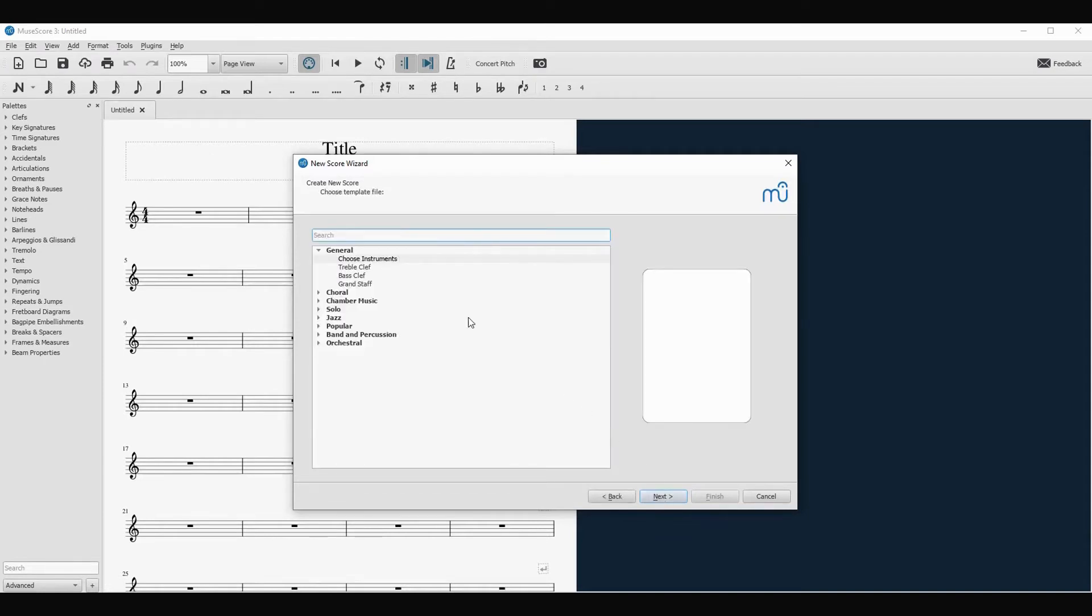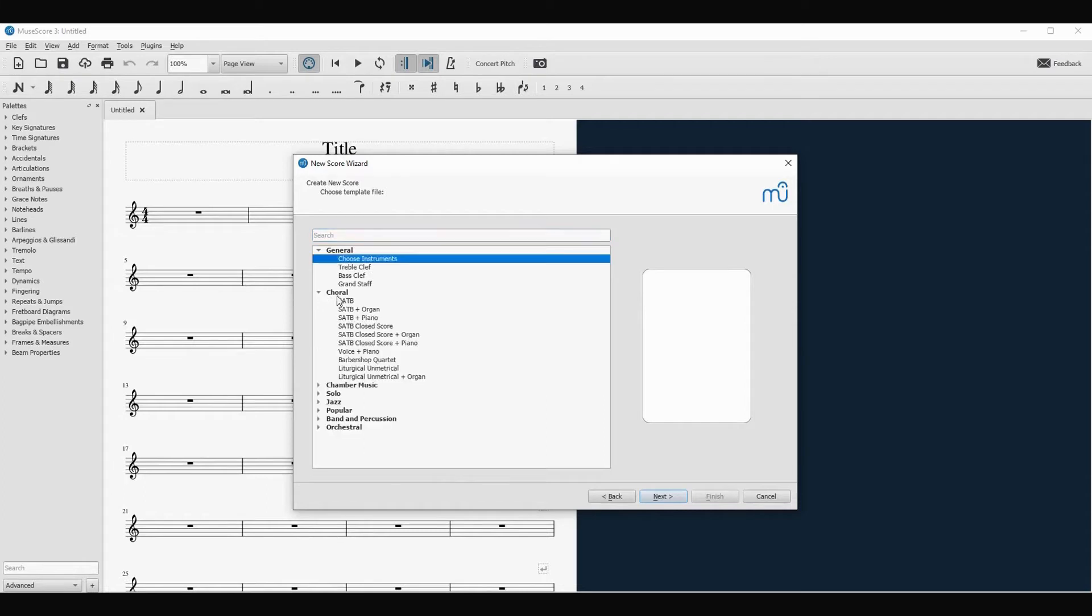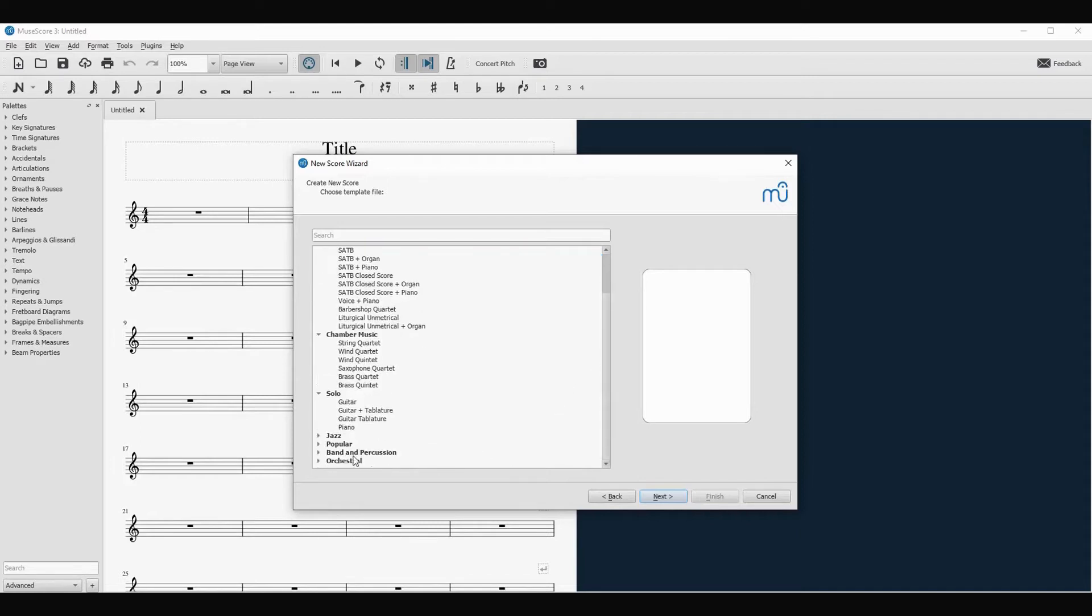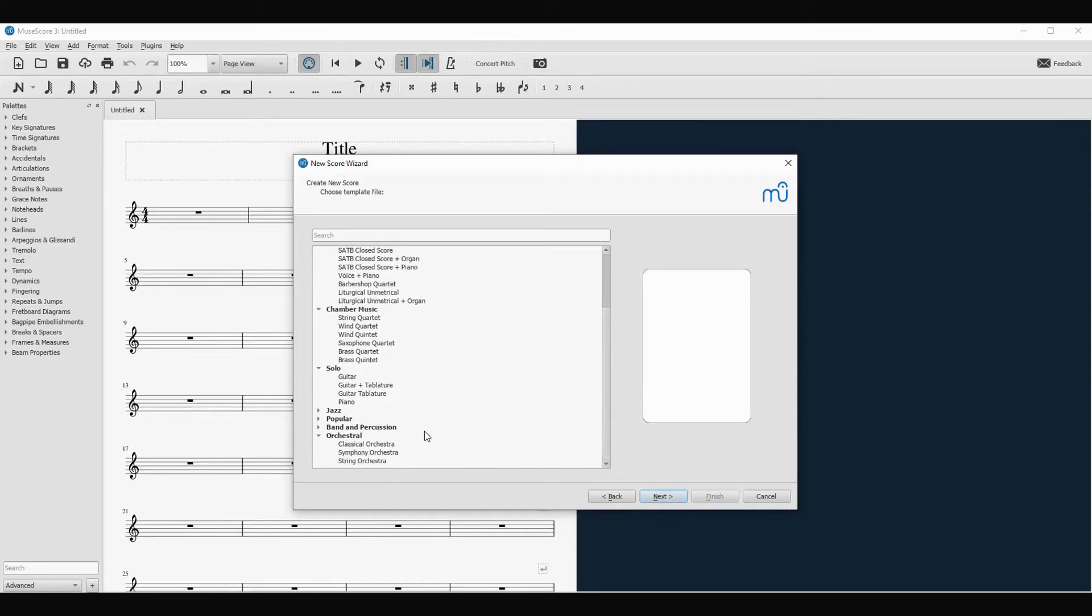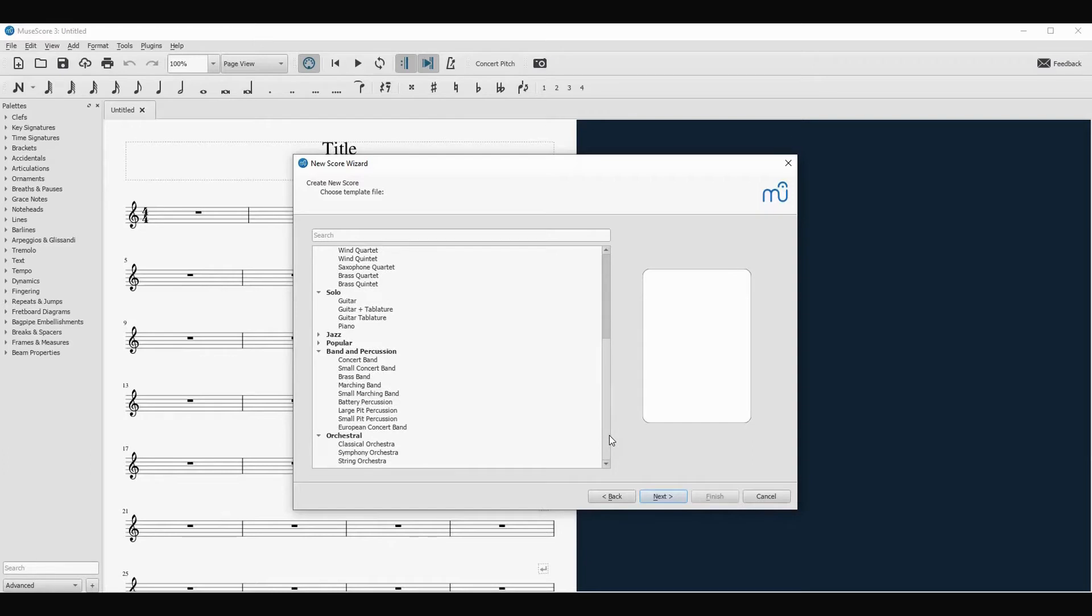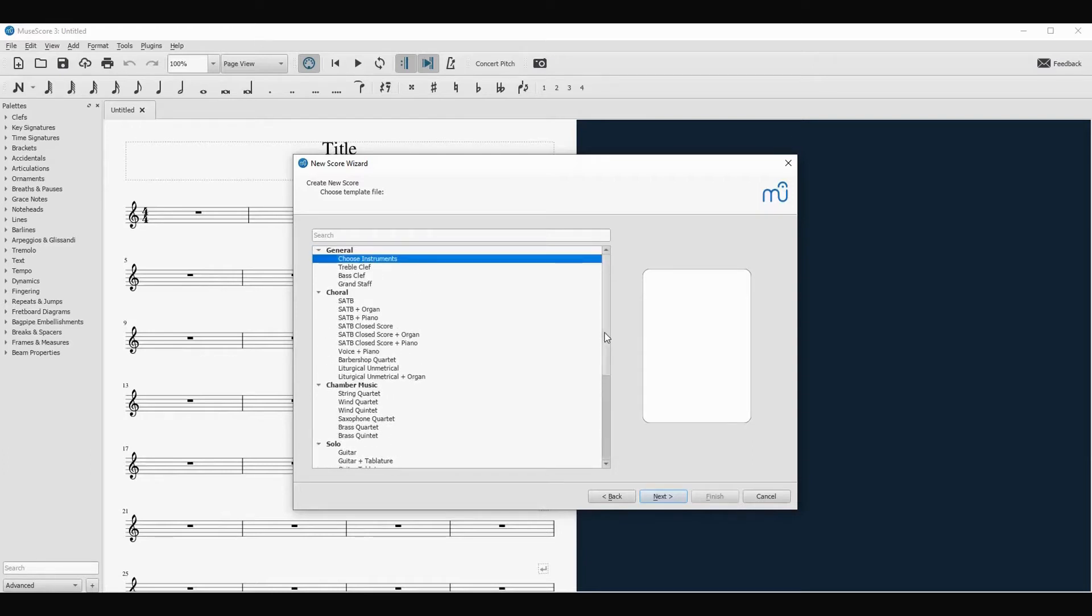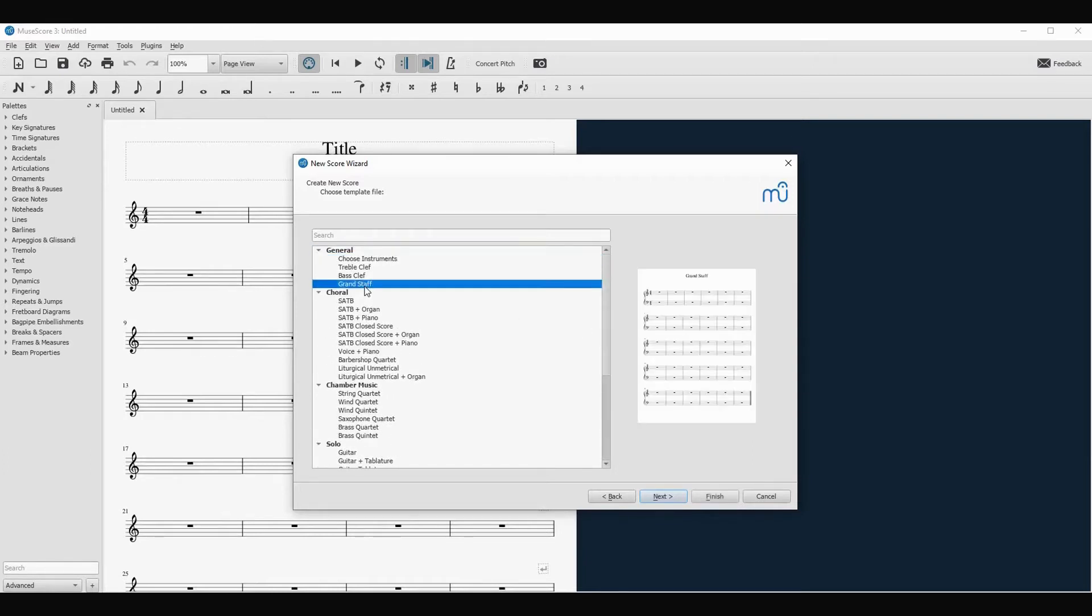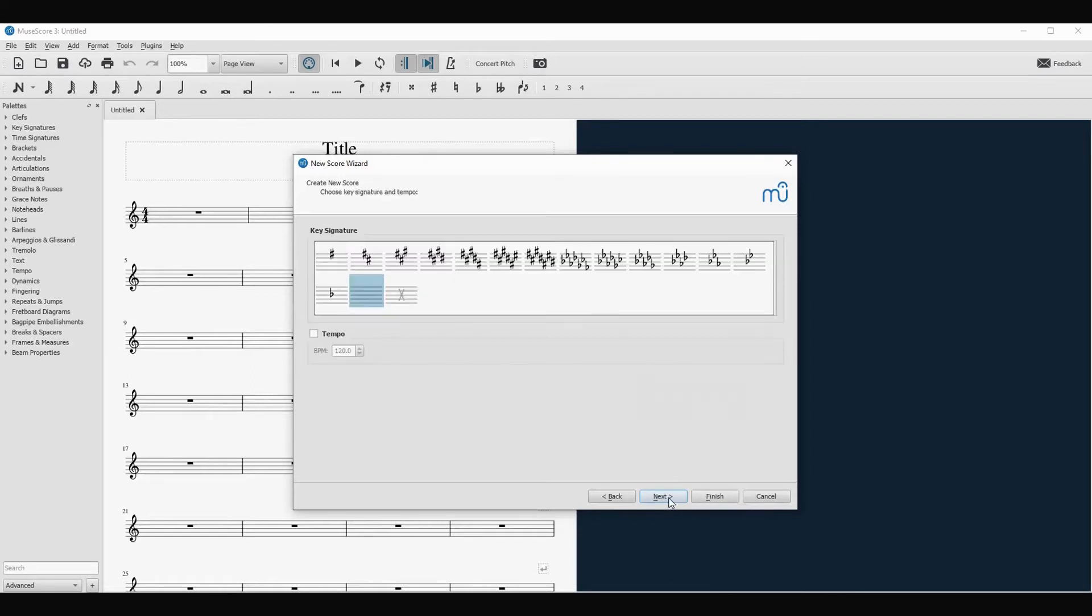As you see we can choose the instruments. We will have choral, chamber music, solos, and so on orchestral, band, percussion. Because this is a piano channel we will use a grand staff.